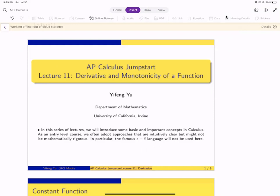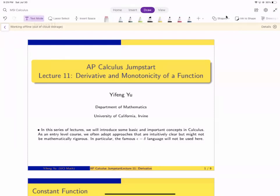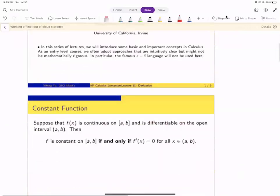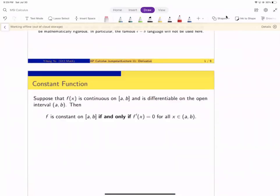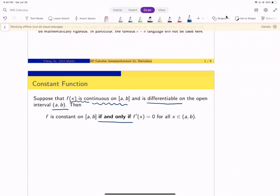In this lecture, we will look at the relation between the derivative function and its monotonicity. First, let's look at a simple but very important fact. Suppose we know the function is continuous on a closed interval [a, b], and it's differentiable on the open interval (a, b). Then we have the conclusion: the function is constant if and only if its derivative is zero everywhere within the open interval (a, b).